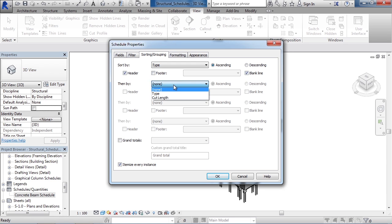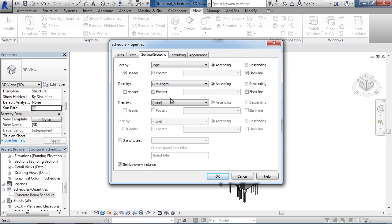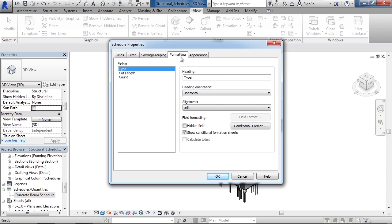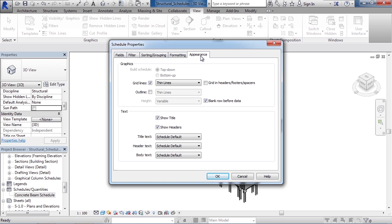Then you could say, well, a secondary sort, let's sort by Cut Length, showing the shortest first and the longest later. I'm not going to include a header row and I'm not going to include a blank line between each item. Now let's click Formatting. Here's where you can change the name of the heading, its positioning or orientation, and its alignment. You can also choose to hide the field if you want by choosing Hidden Field. We're going to leave these all as is. And the last tab is Appearance. How do you want the elements within the schedule to appear? We'll leave these as is as well. Go ahead and click OK.